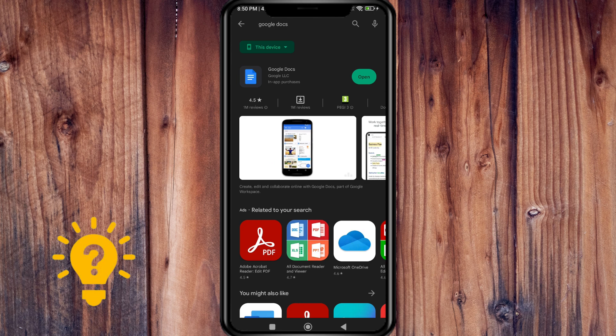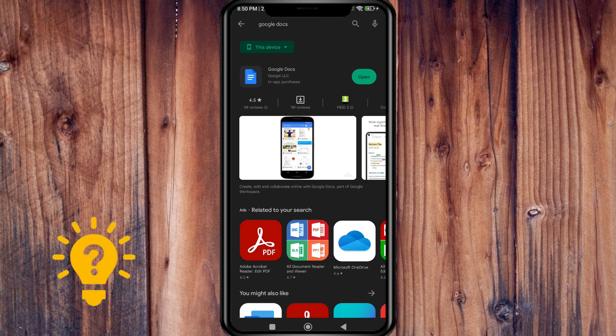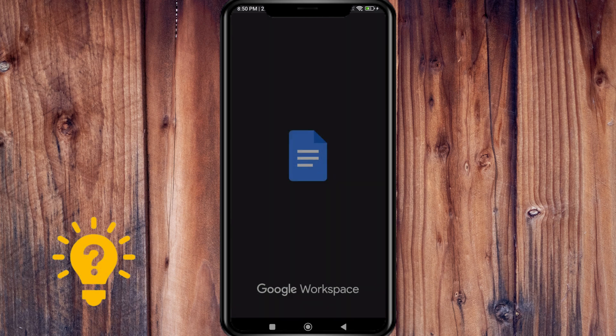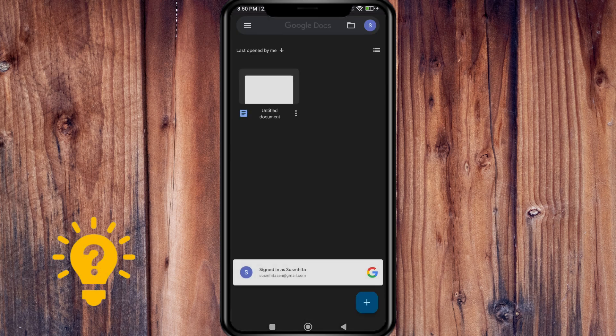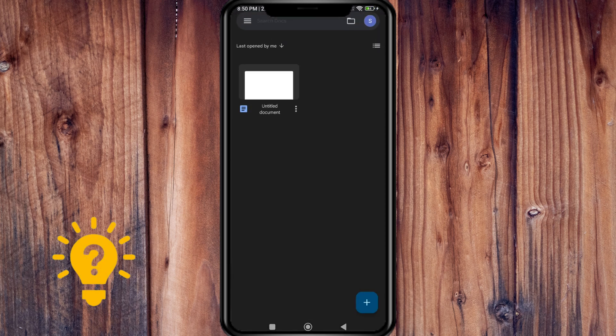As you can see, mine is already installed, but if you haven't installed it, just install it. So now I'm going to open it.